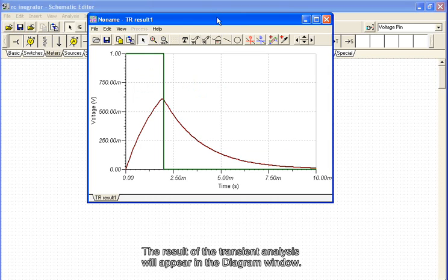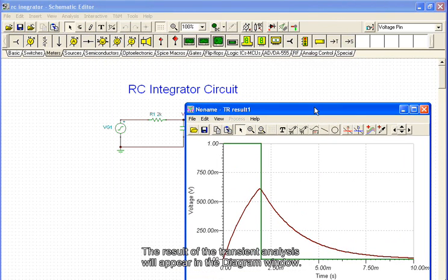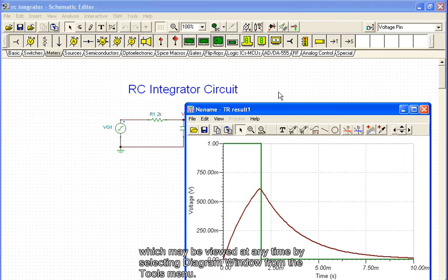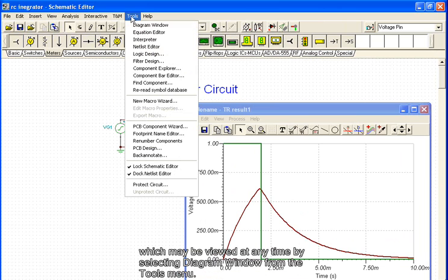The result of the transient analysis will appear in the diagram window. Note that all analysis results are stored in the diagram window, which may be viewed at any time by selecting diagram window from the tools menu.